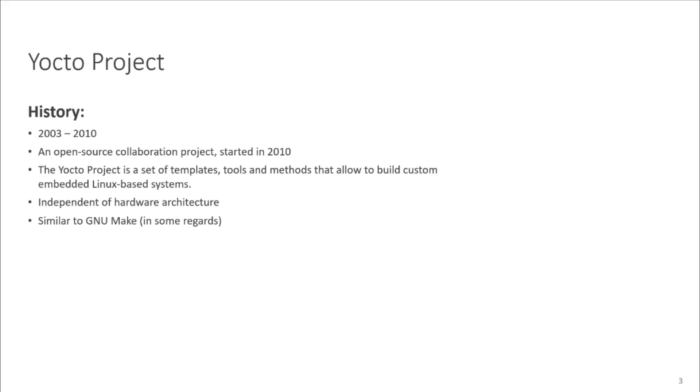So what is it? As I said earlier, the Yocto project is a set of templates, tools, and methods that allow us to build custom embedded Linux-based systems, independent of the hardware architecture. You can argue that it is similar to GNU Make, because it is also compiling stuff for you. But there is a difference. We will see that in our later videos.